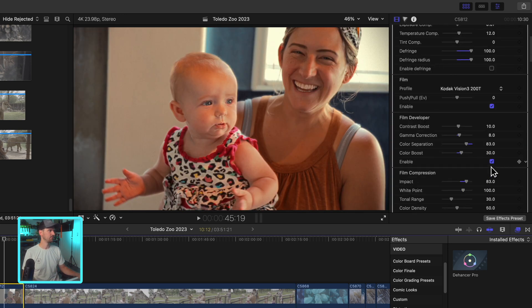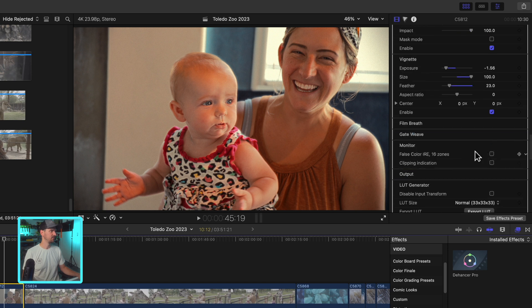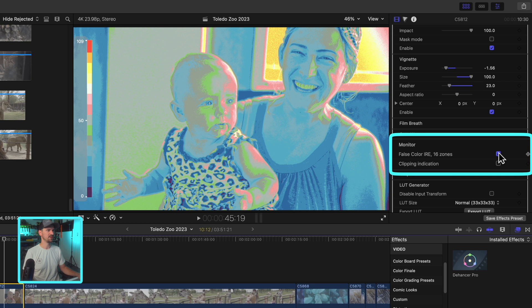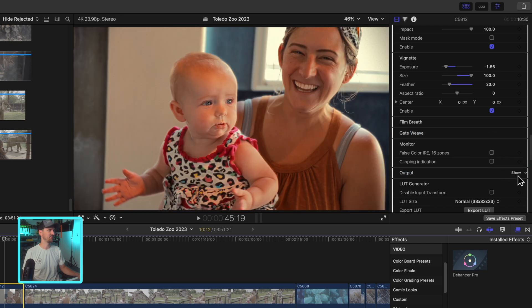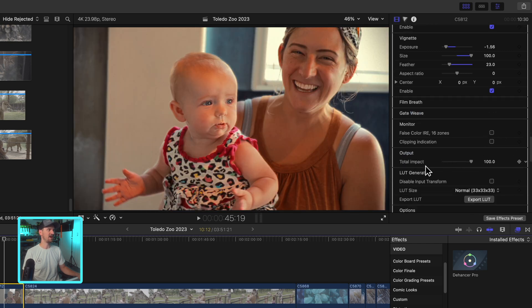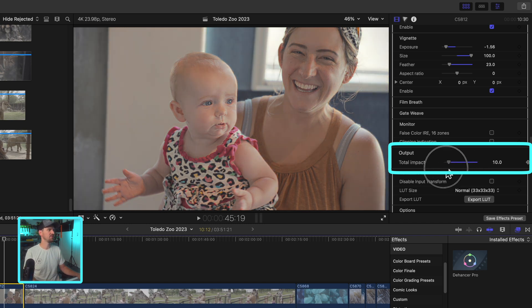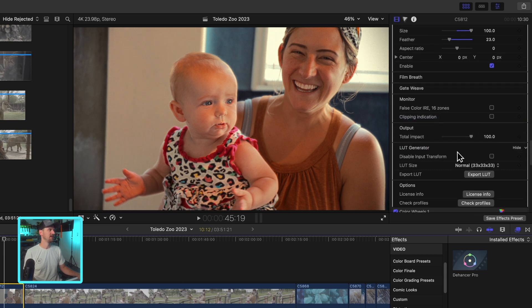Monitor, this is a free download on their site. So this is your false color IRE. So if you wanted to skip over looking at waveforms, you can click on this if you know how to read false color, which can be super helpful in monitoring your image. And then lastly we have output, which is your total impact of everything that we've done to it so far. So you can bring it down to nothing, you can bring it all the way up to where we're at.